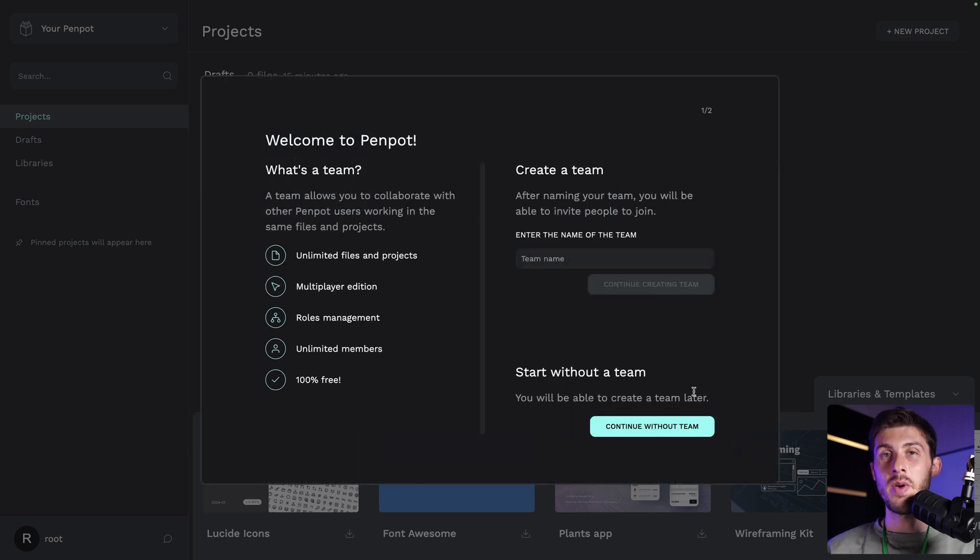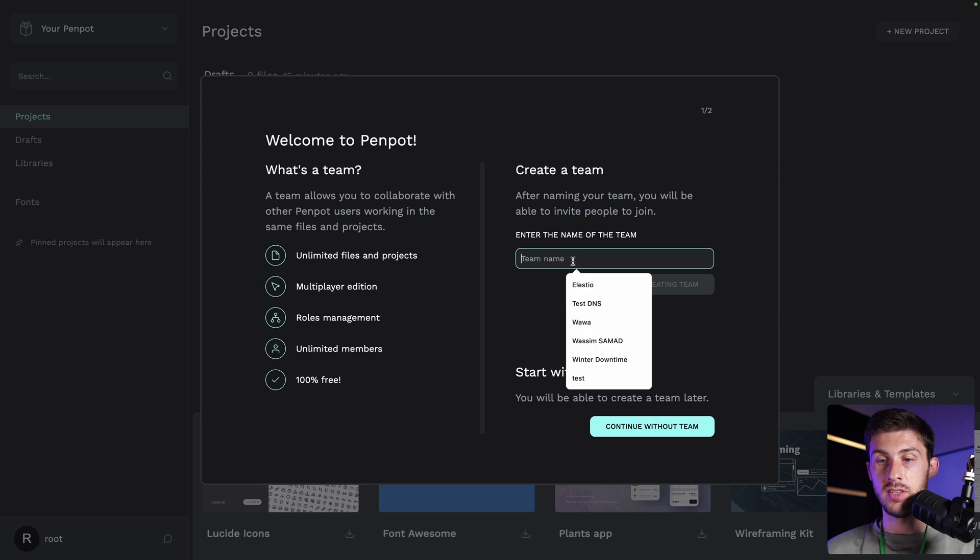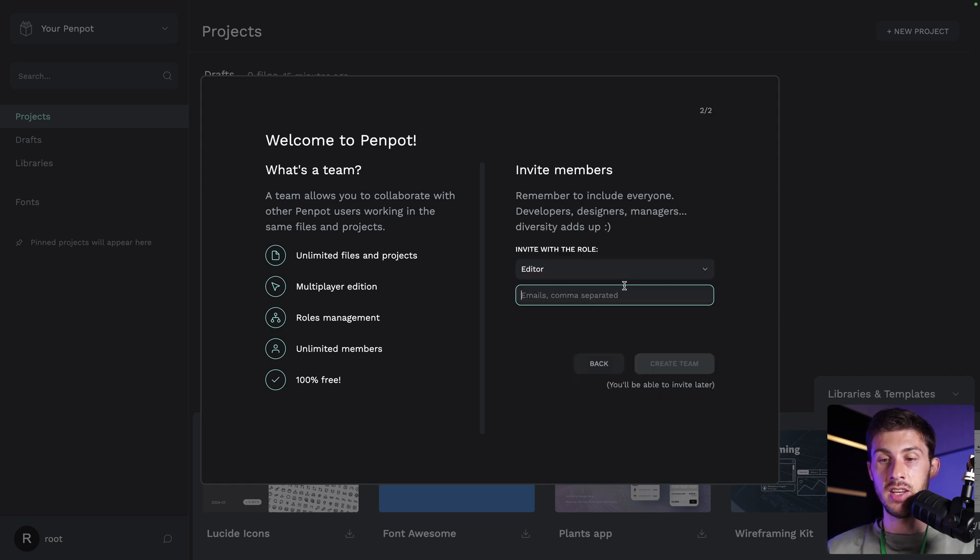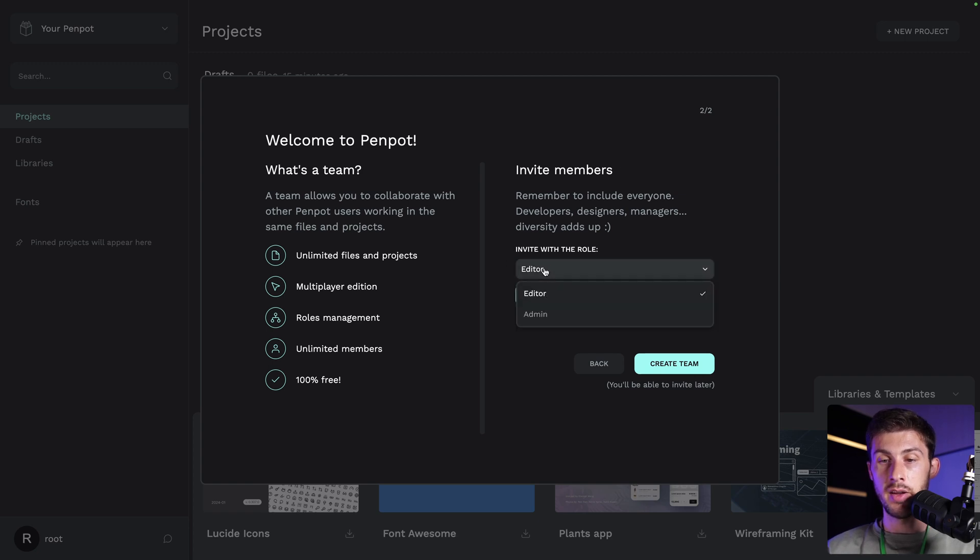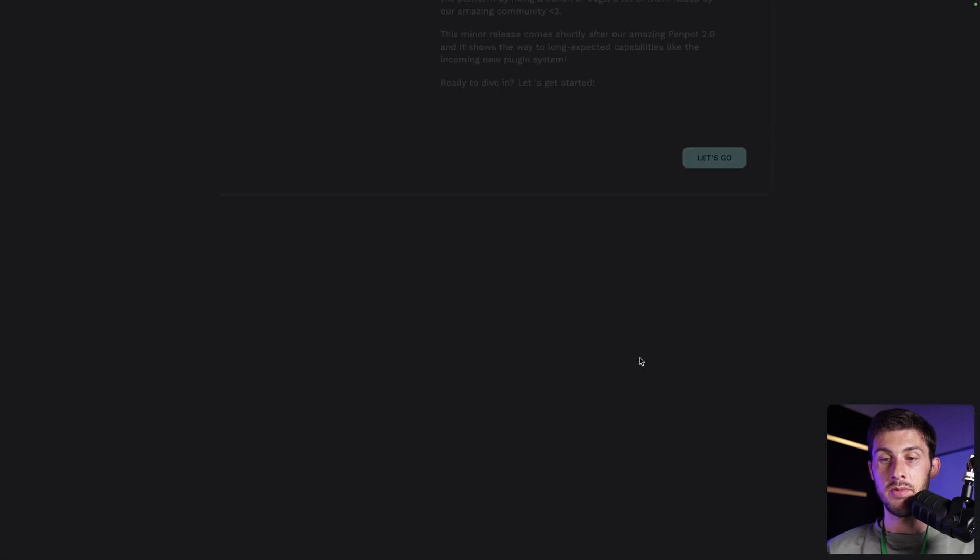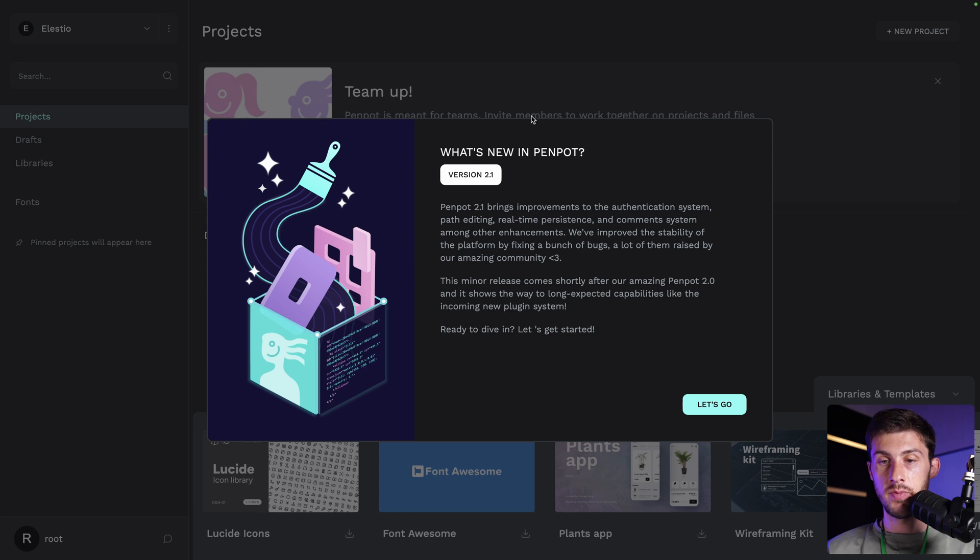Now we have the possibility to create a team to invite other team members and to share projects with others. Let's create a team that we will name ELESTO. Let's do continue creating team. Then we can invite other members. I will add another one as an editor. And I will use my email plus and create team and invite. We will check the other account later. Now we have what is new on Penpot.